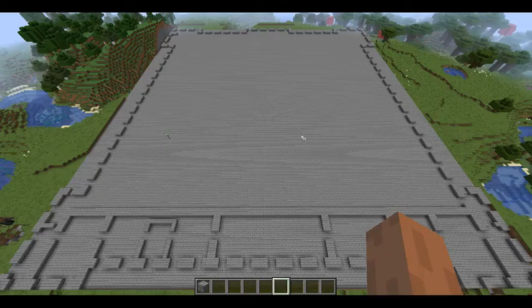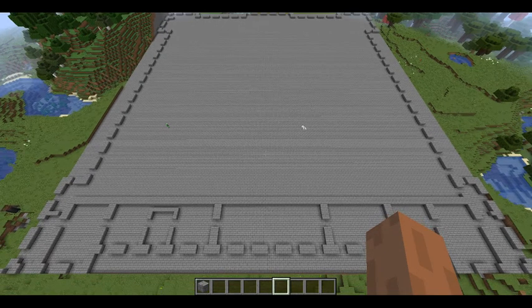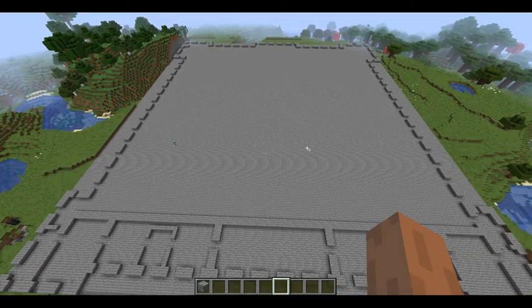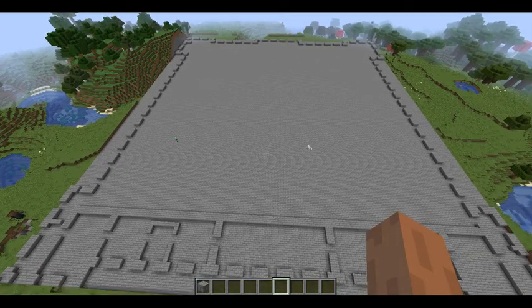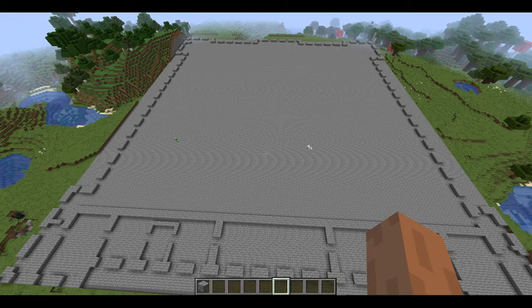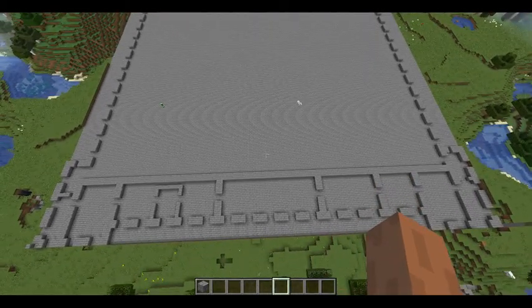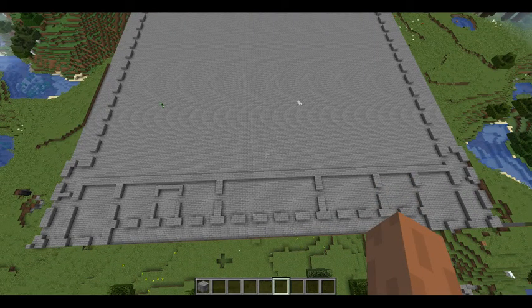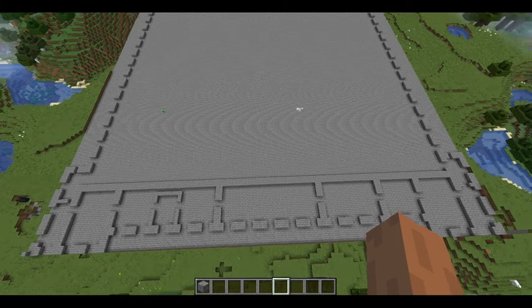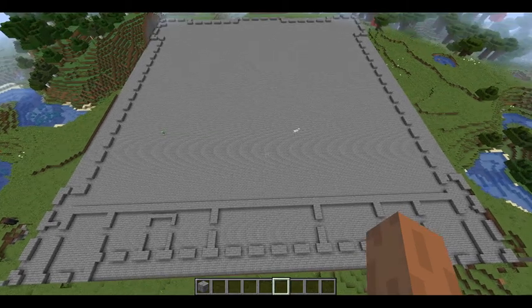I am going to start with this episode. What I have done for this episode is some of the inner foundations of this big construction with this palace.